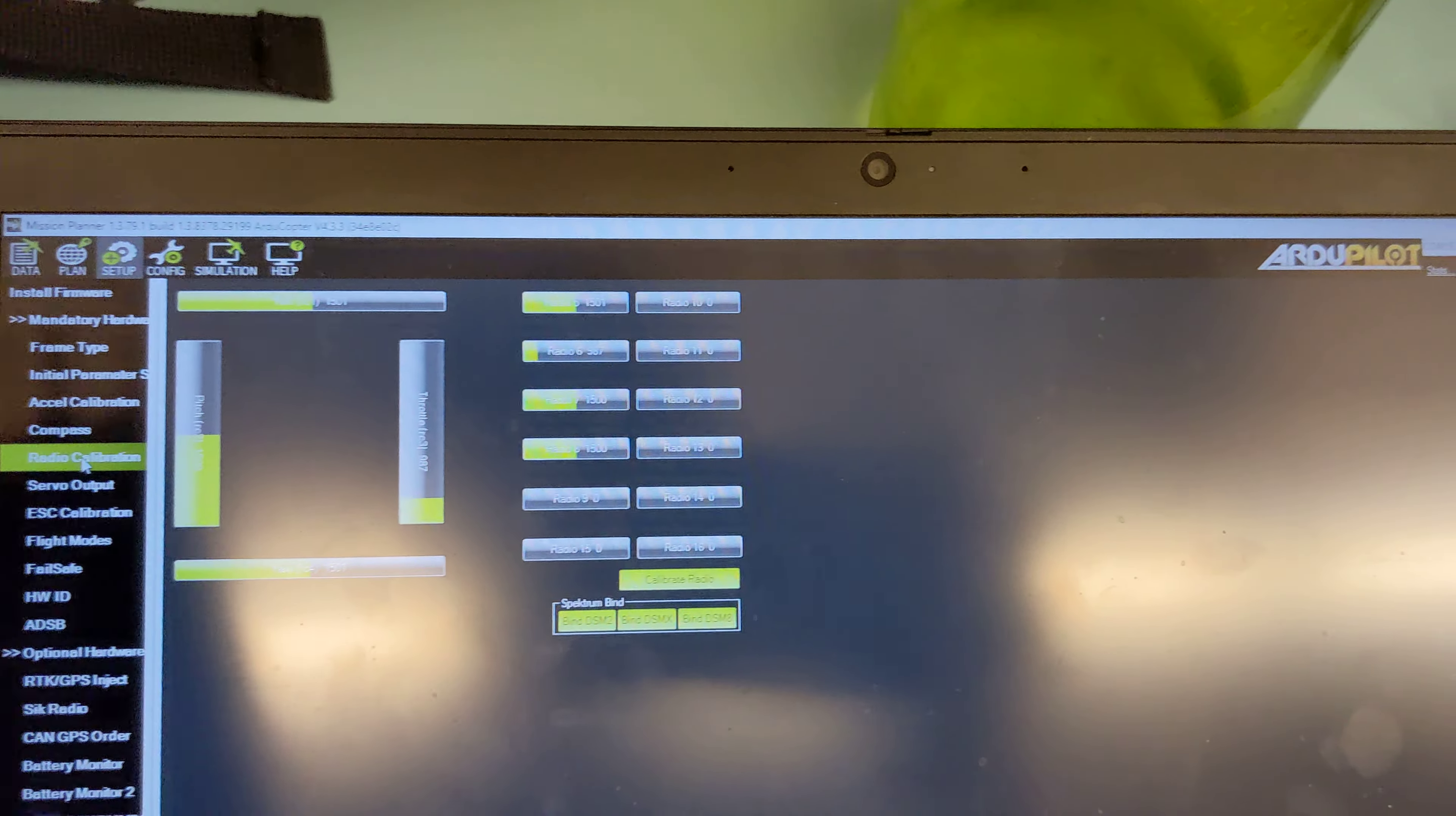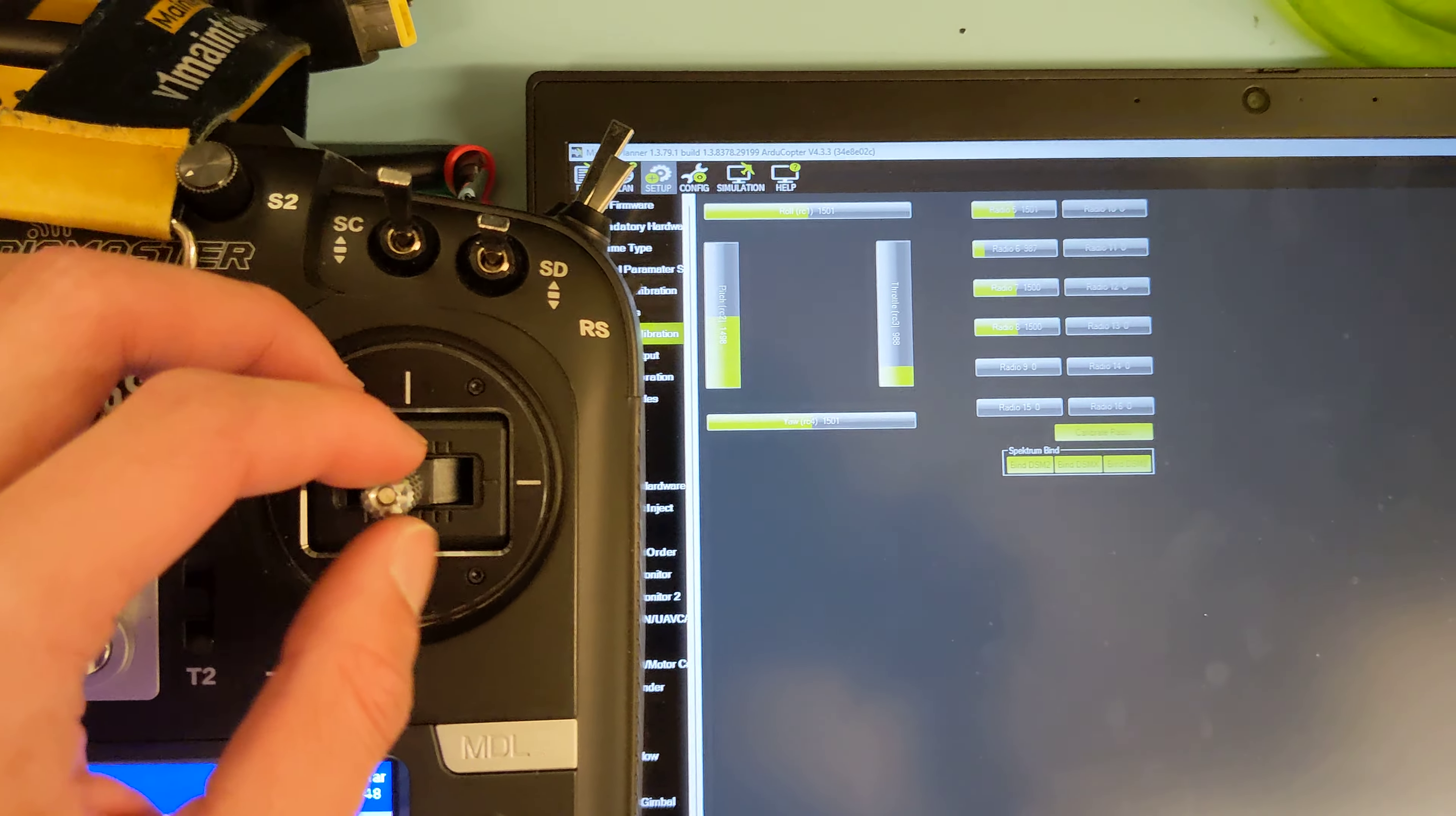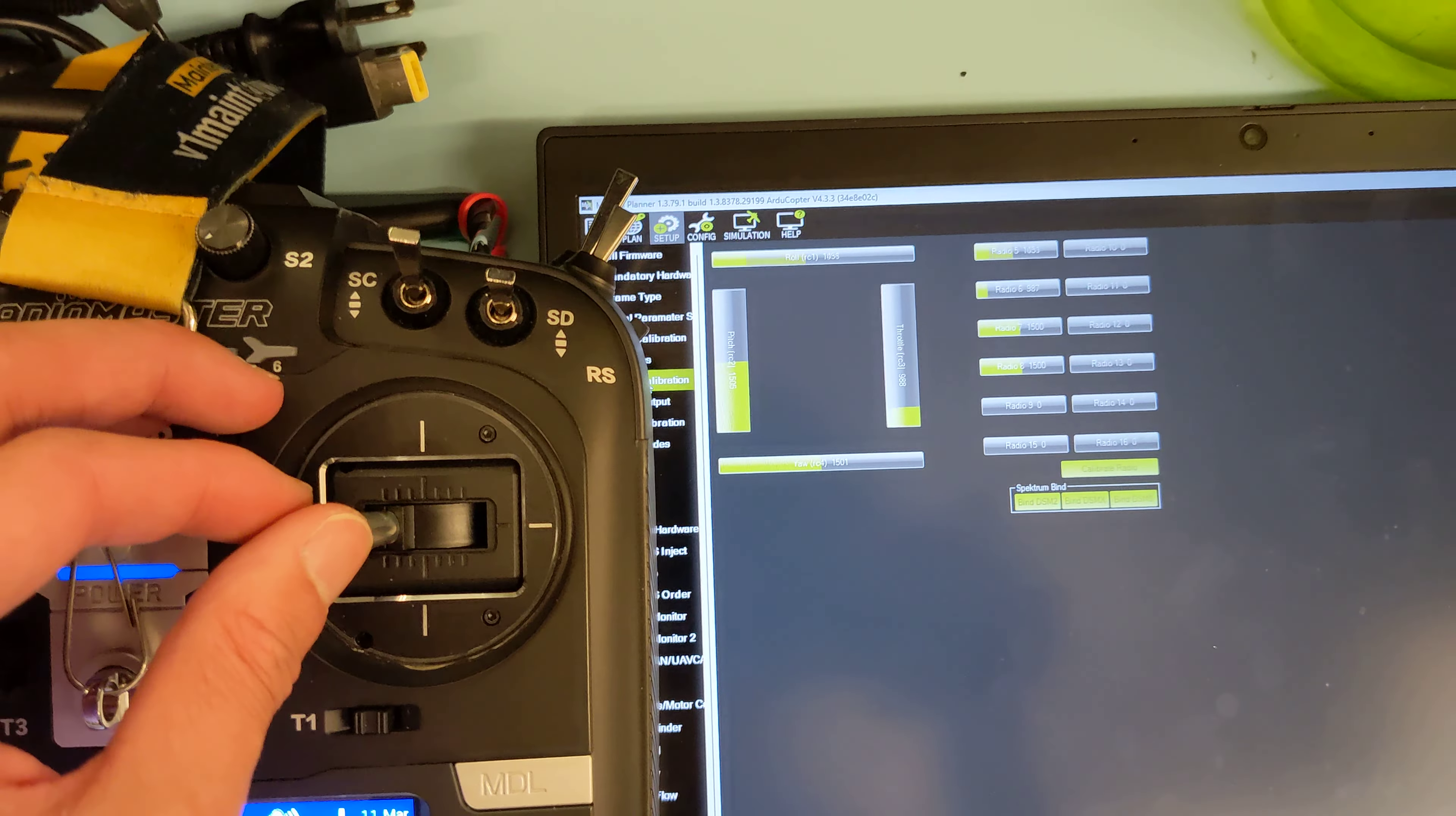So now, if I put my radio beside, if I move my radio, you can see the values changing, right? So that's how we're going to verify that everything's on the right channels.